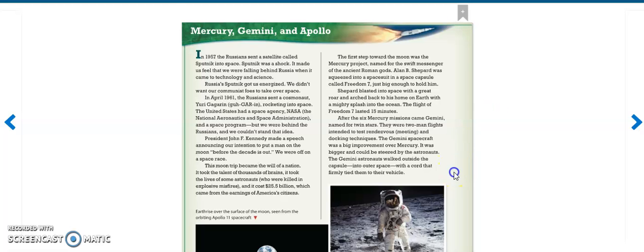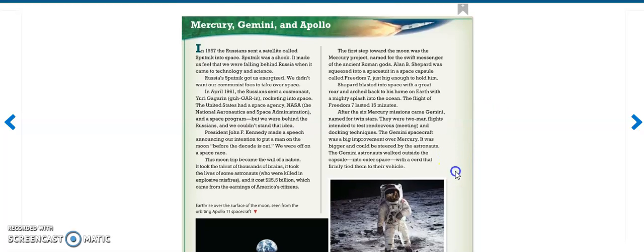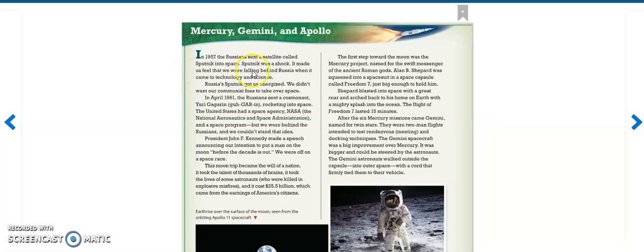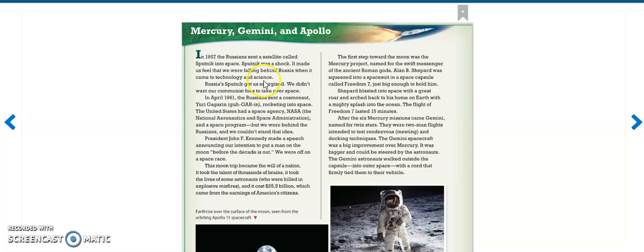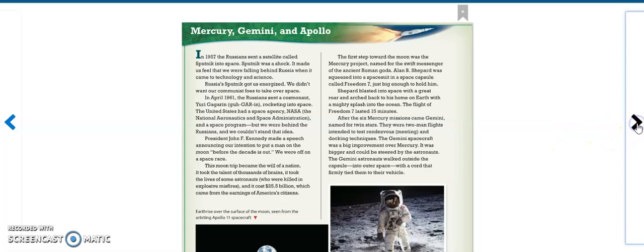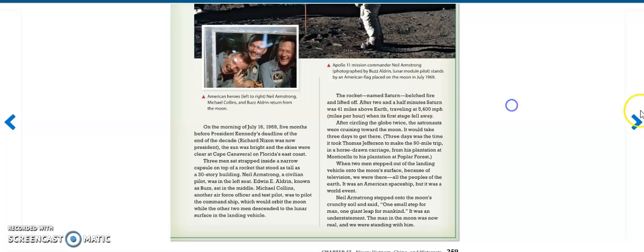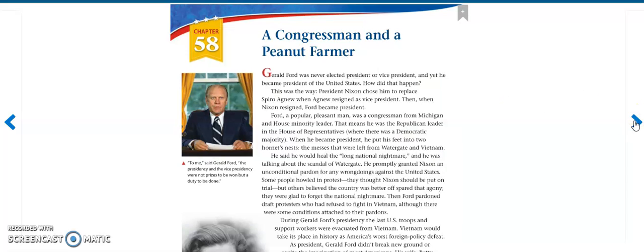Here's a little something about Mercury, Gemini, and Apollo. In 1957, the Russians sent a satellite called Sputnik into space. Sputnik was a shock. It made us feel that we were falling behind Russia when it came to technology and science. And I will actually let you guys read the rest of that later. It's about the first men in America on the moon.